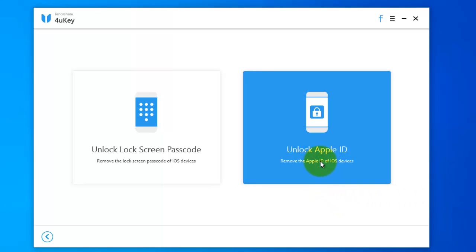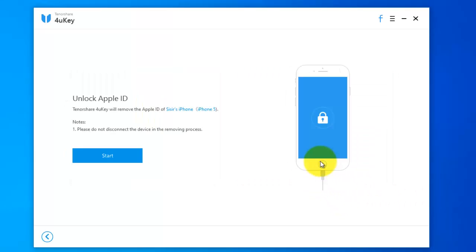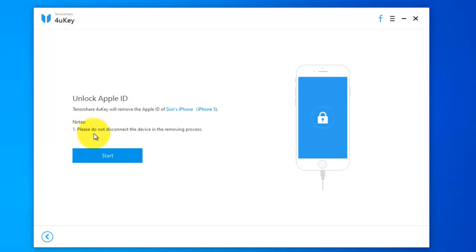Remove the Apple ID of iOS device. ForYouKey will remove my Apple ID and it detected my phone. Please do not disconnect the device in the removing process. Click start.